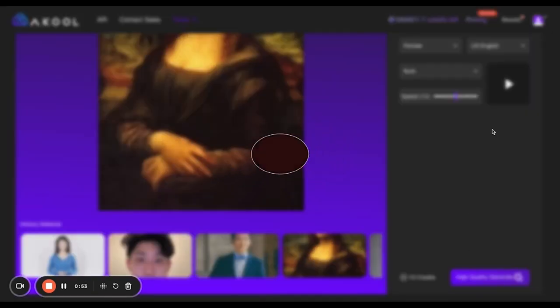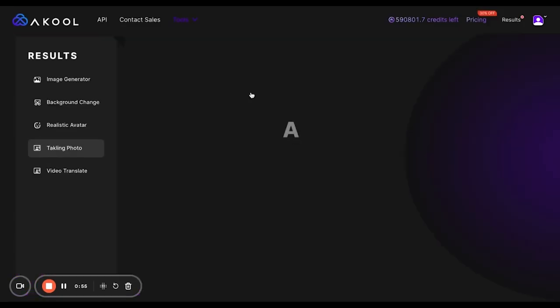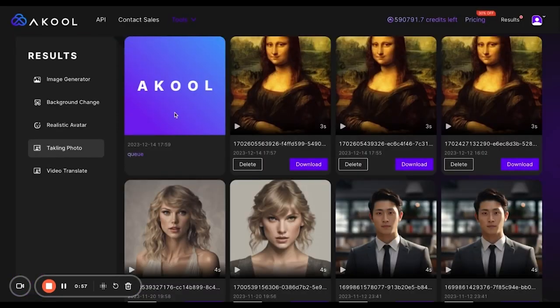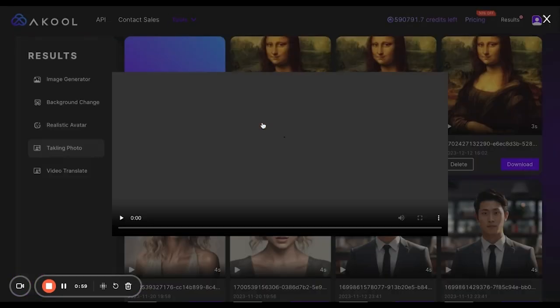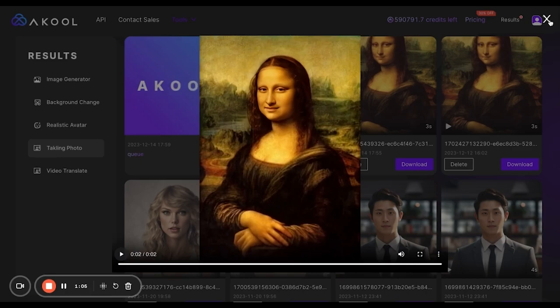Click generate and go into results. It'll take about a minute to process — I've already done it for you. "Hi, I believe Eugene should get a raise." I love it.